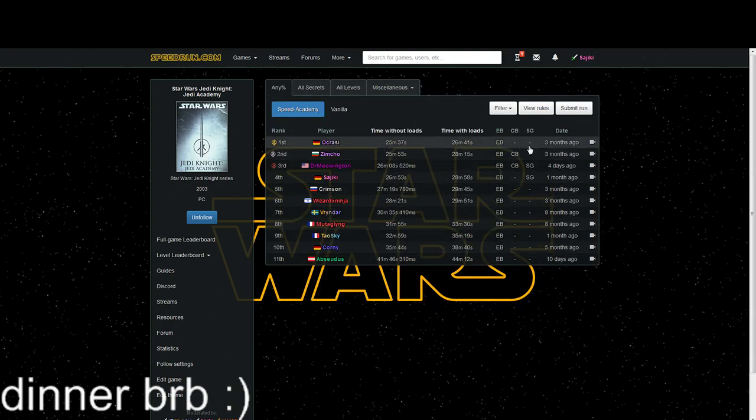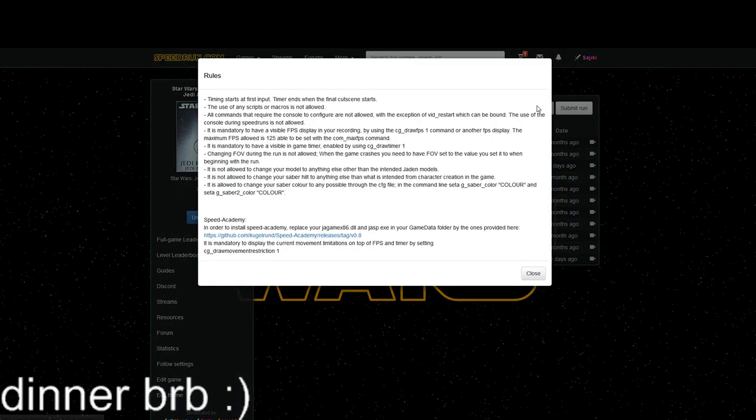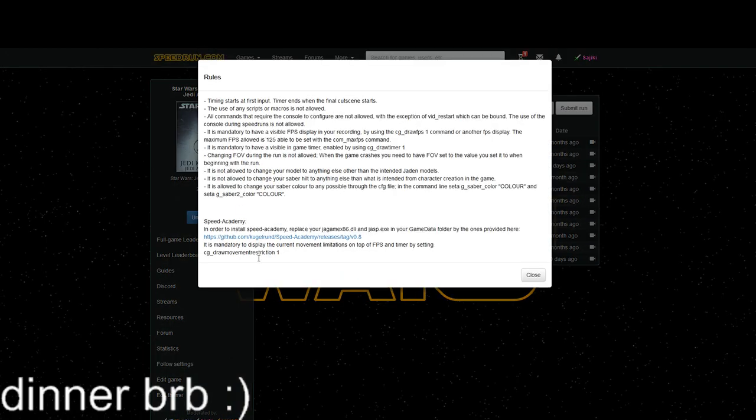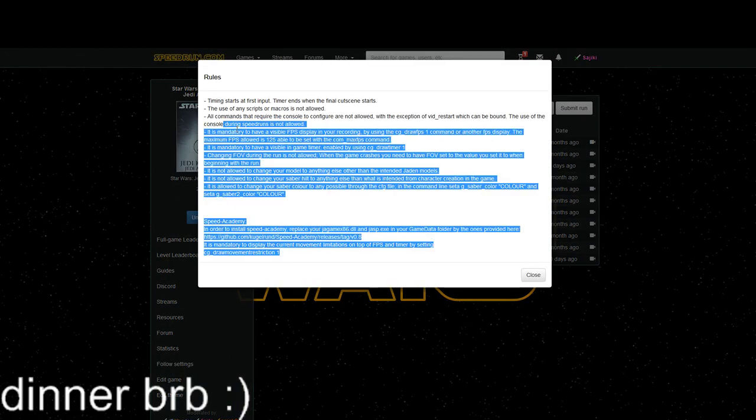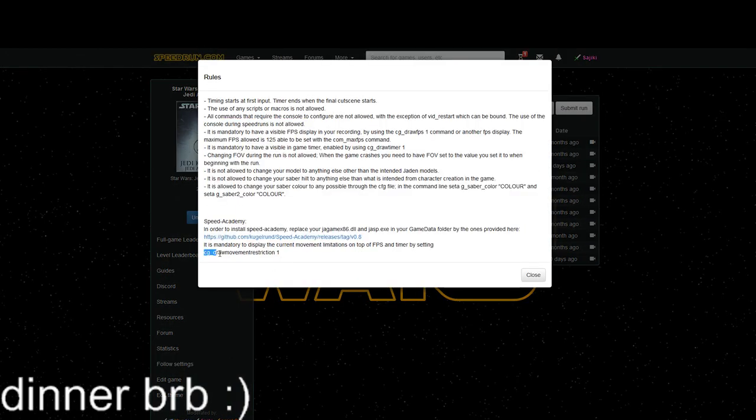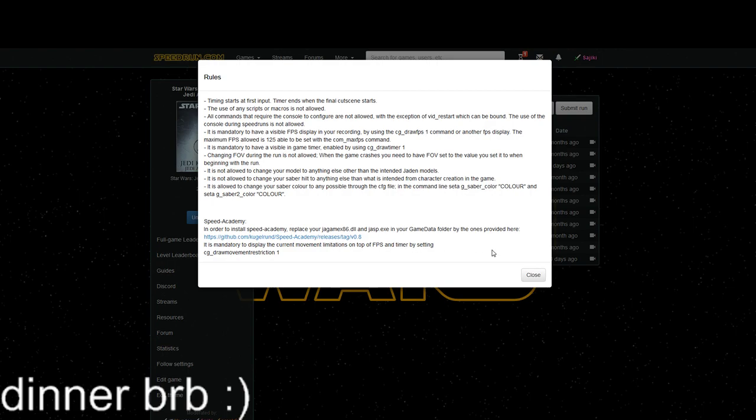Now to run the correct version, you want to be setting your game up to the proper category you're running. All the rules are showcased right here—you need to have cg draw movement restriction 1 on, plus all the usual display of FPS and everything from the other tutorial.